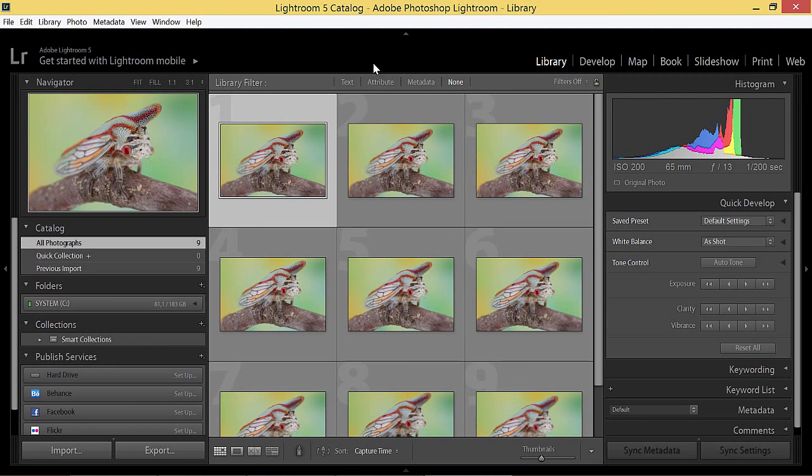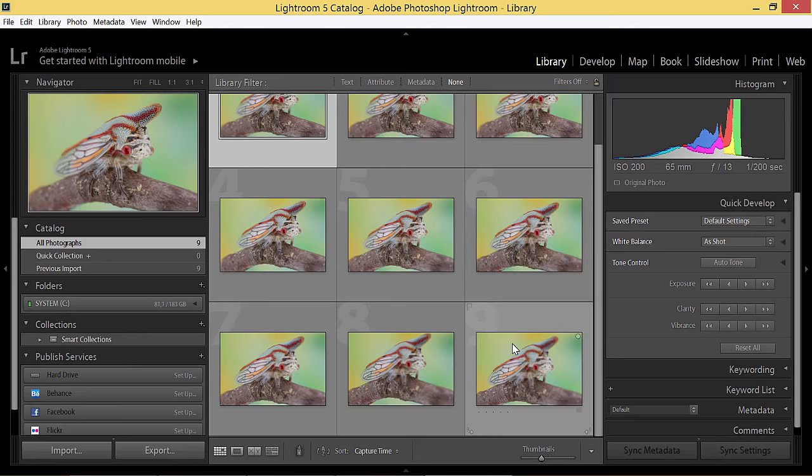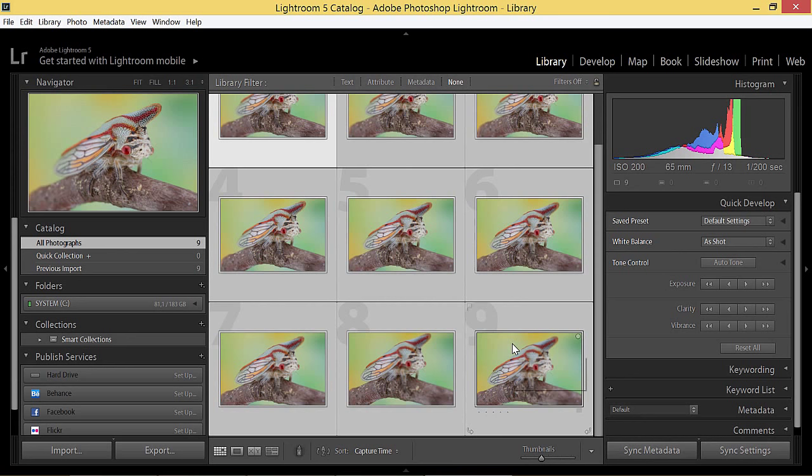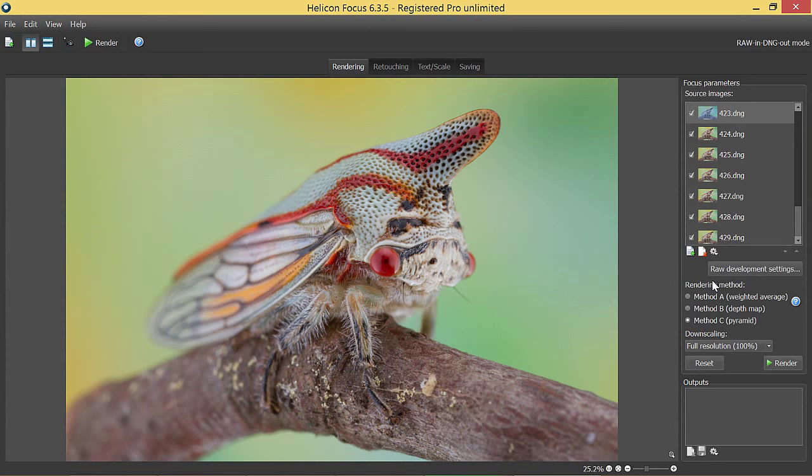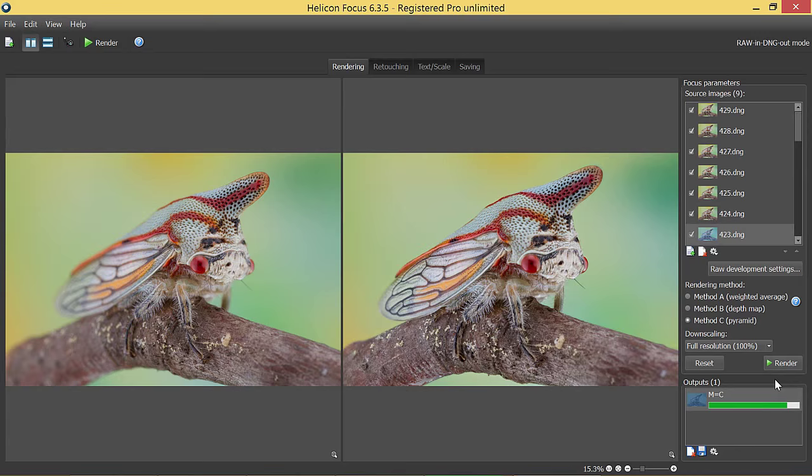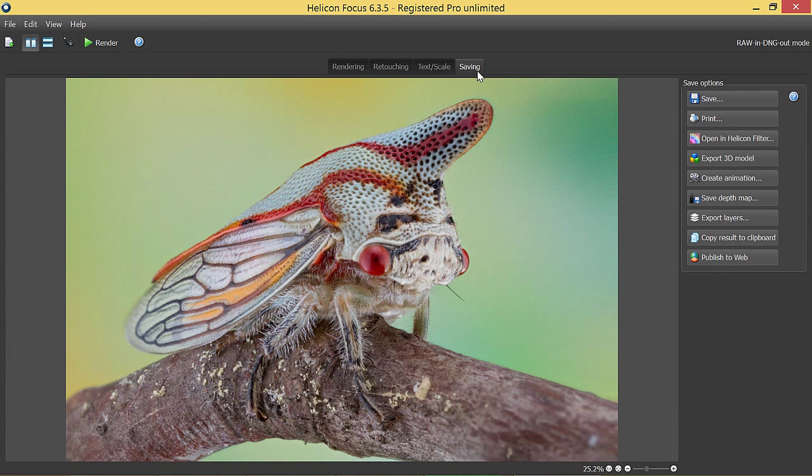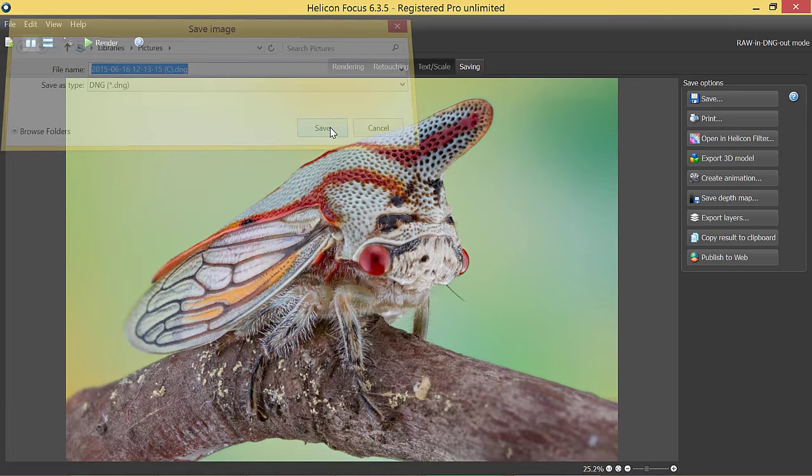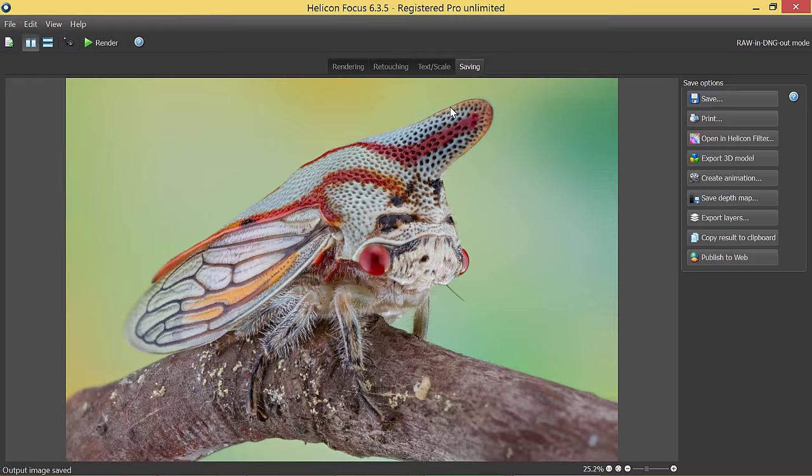So now you can just export DNG files into Helicon Focus, render the stack, and after being saved to DNG format, the resulting image will be imported back to Lightroom for further development.